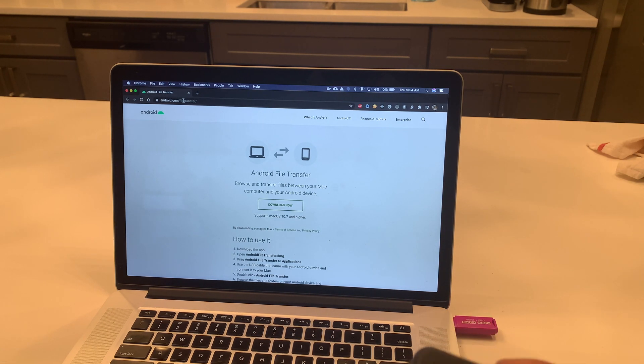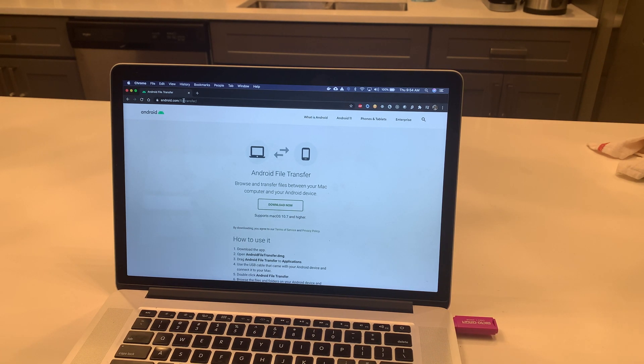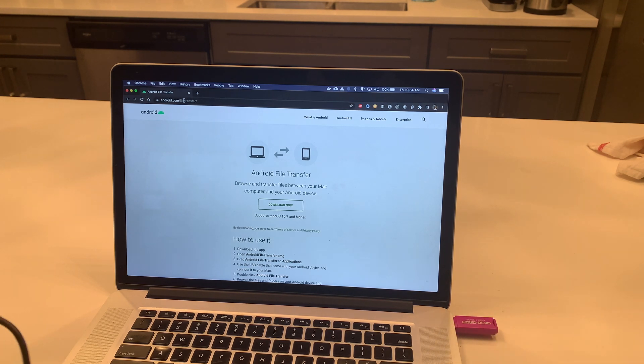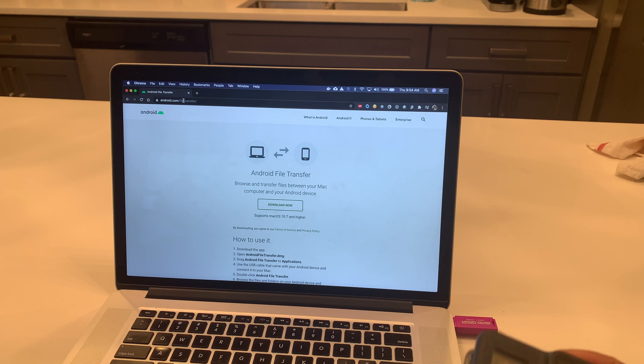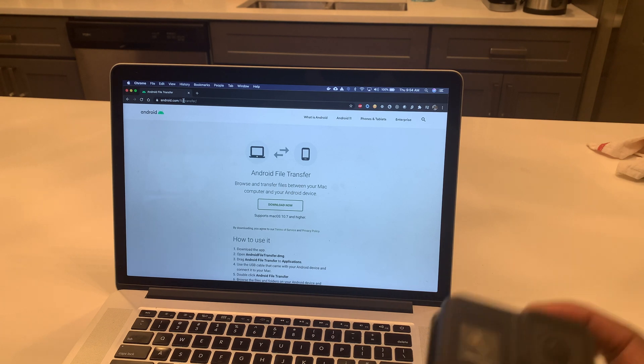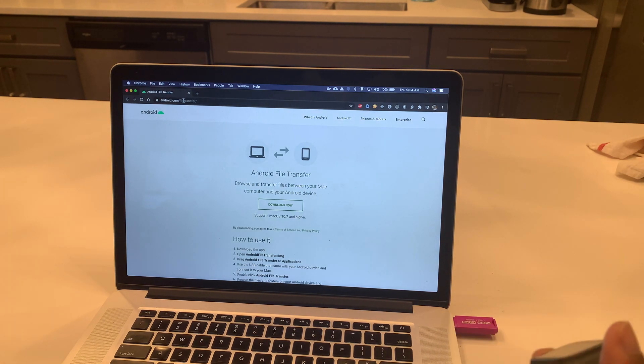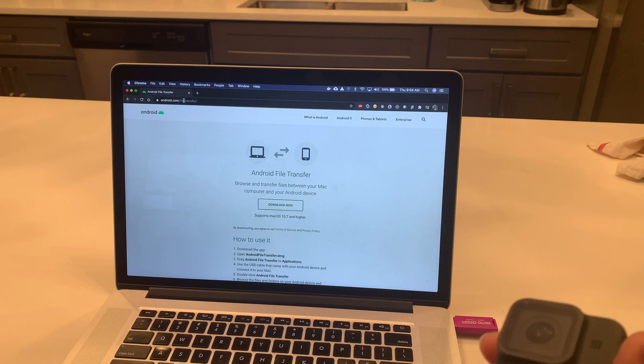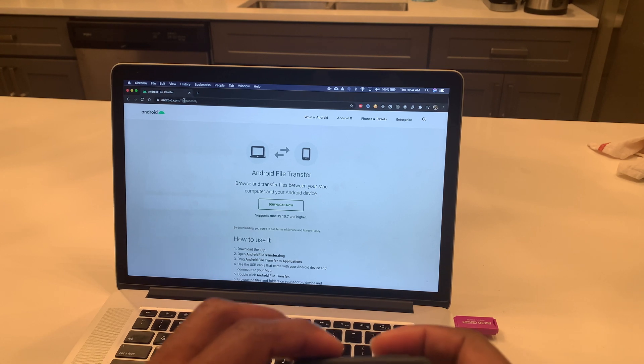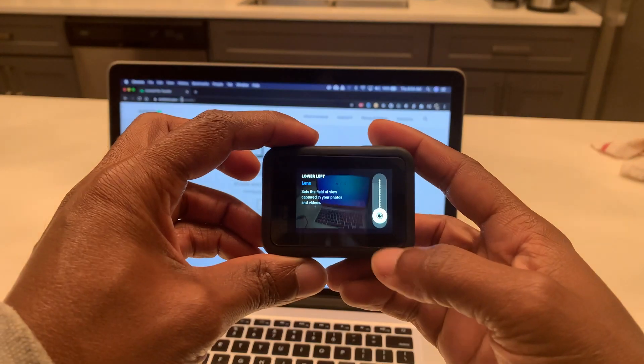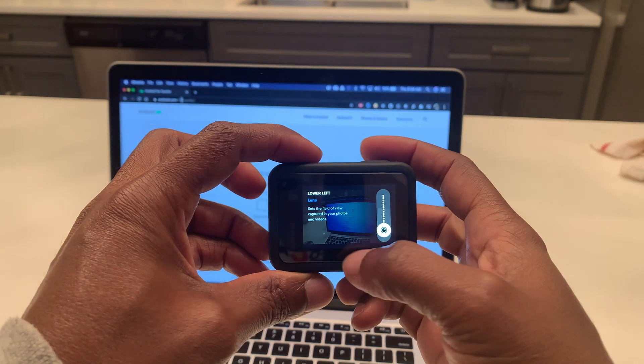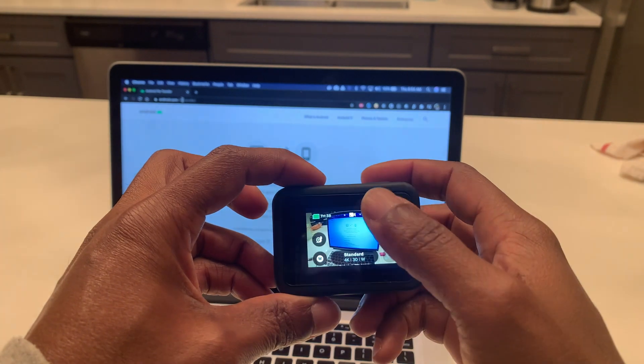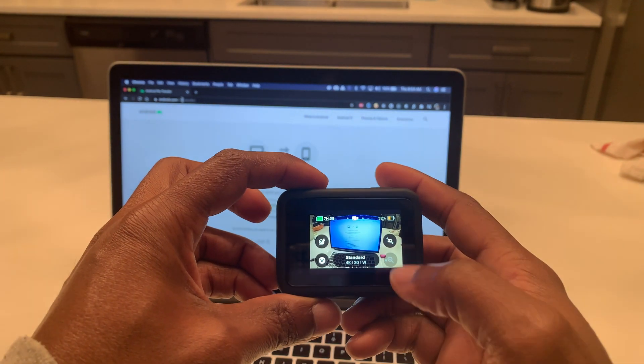There is a software that you need which is called Android File Transfer. Once you download that and install it, there's another step that you need to do.